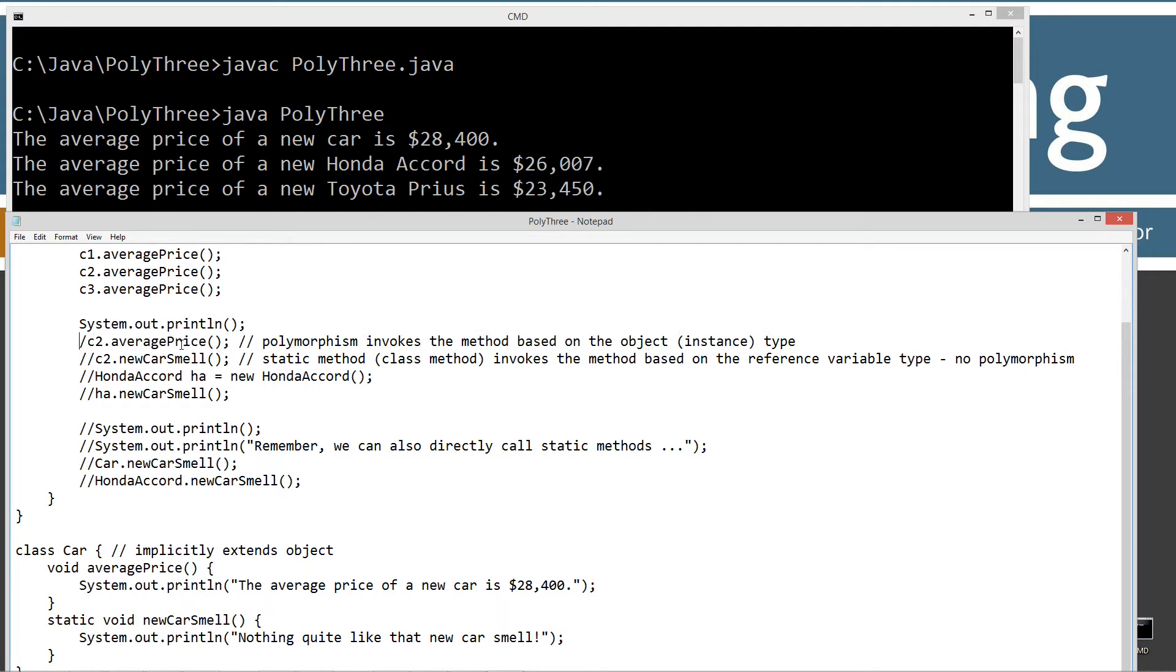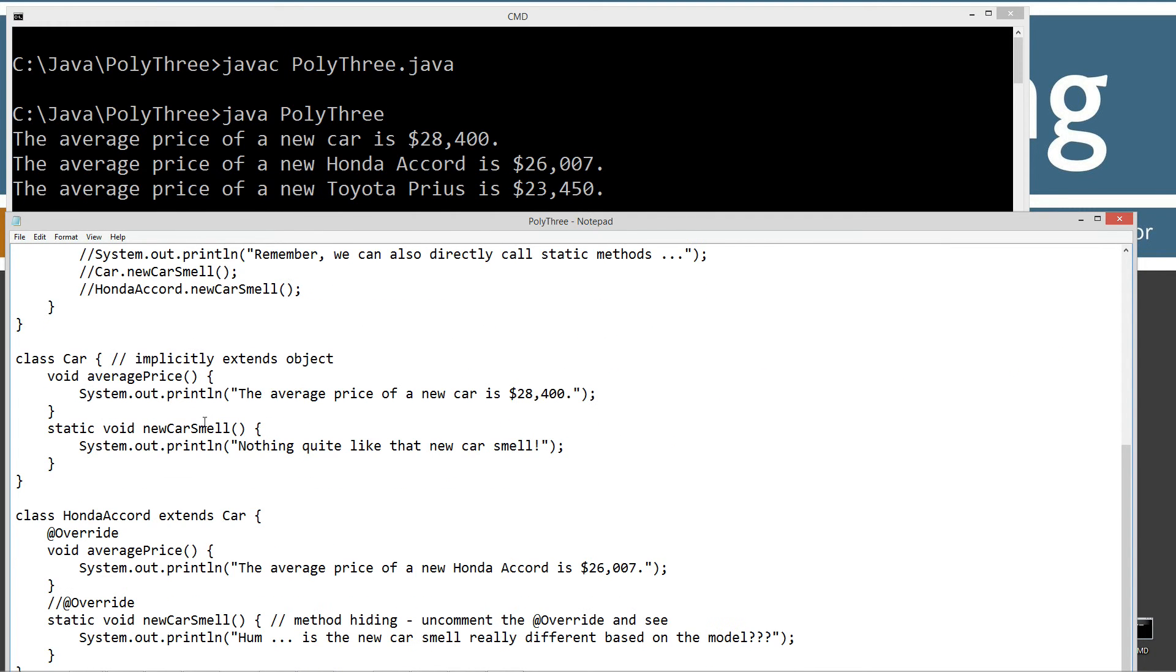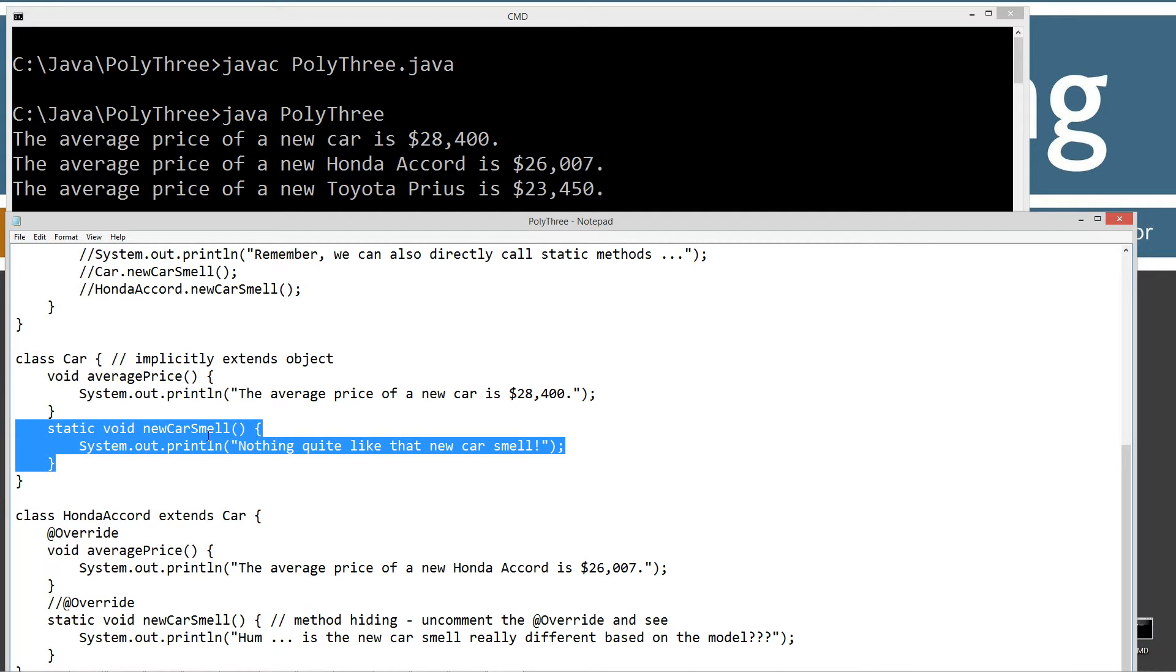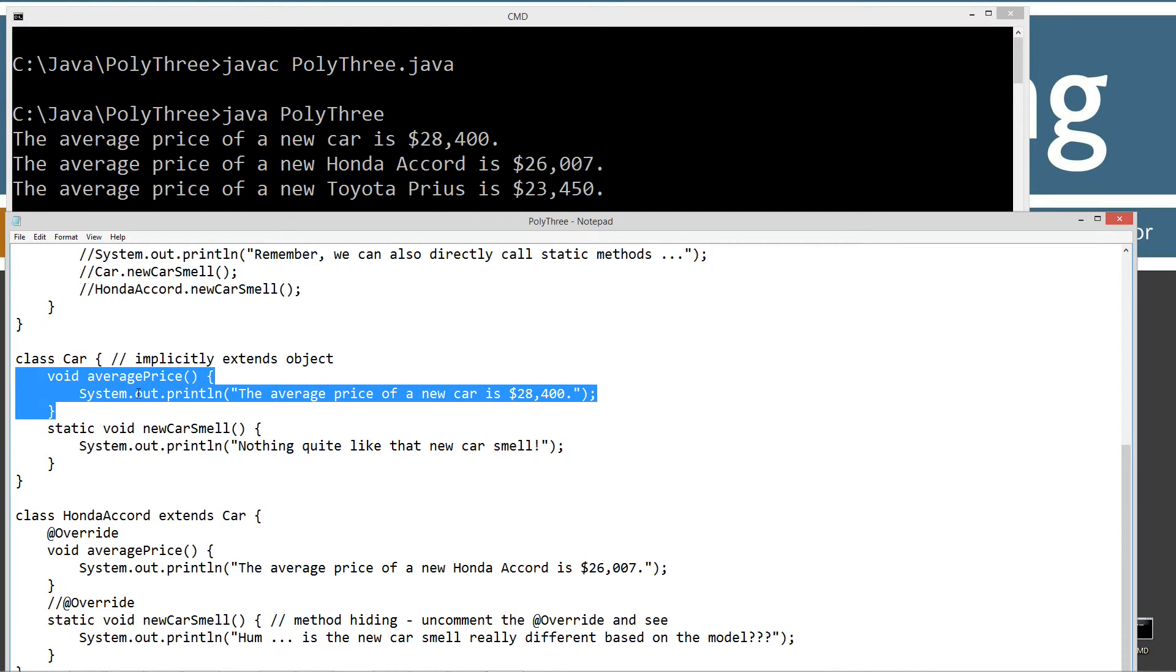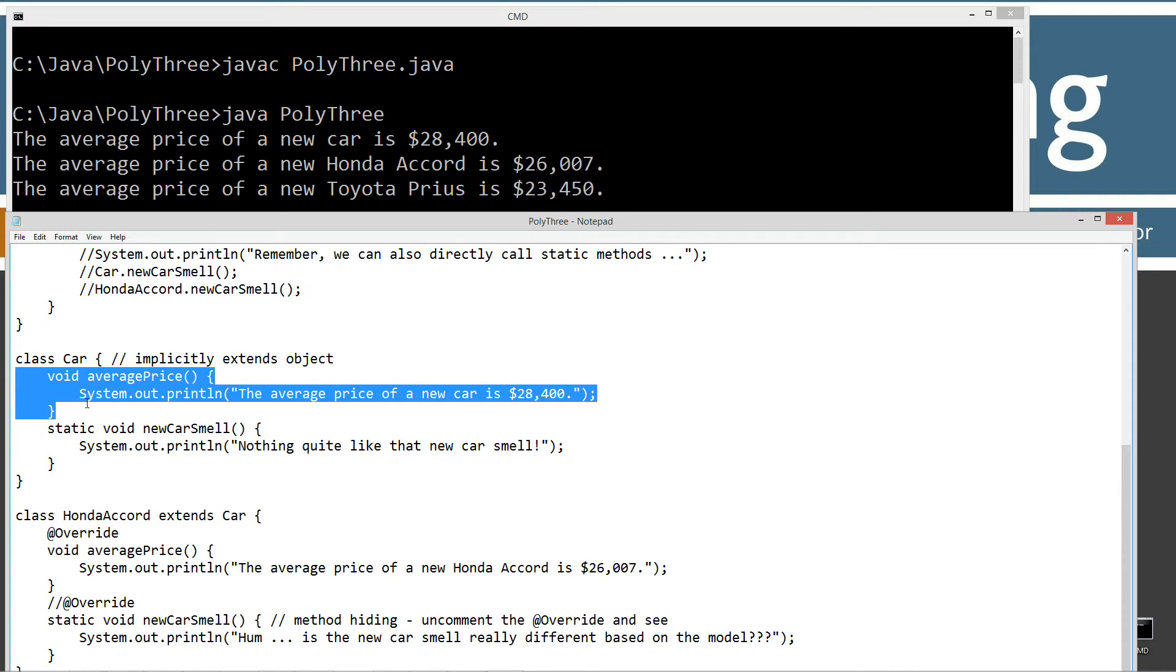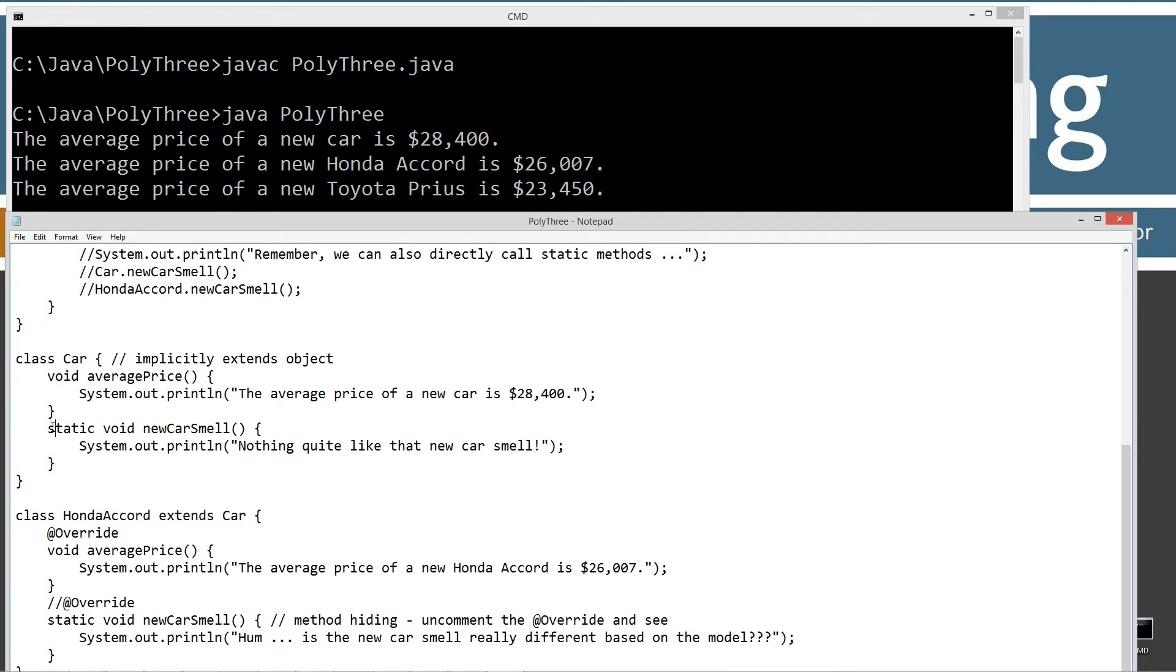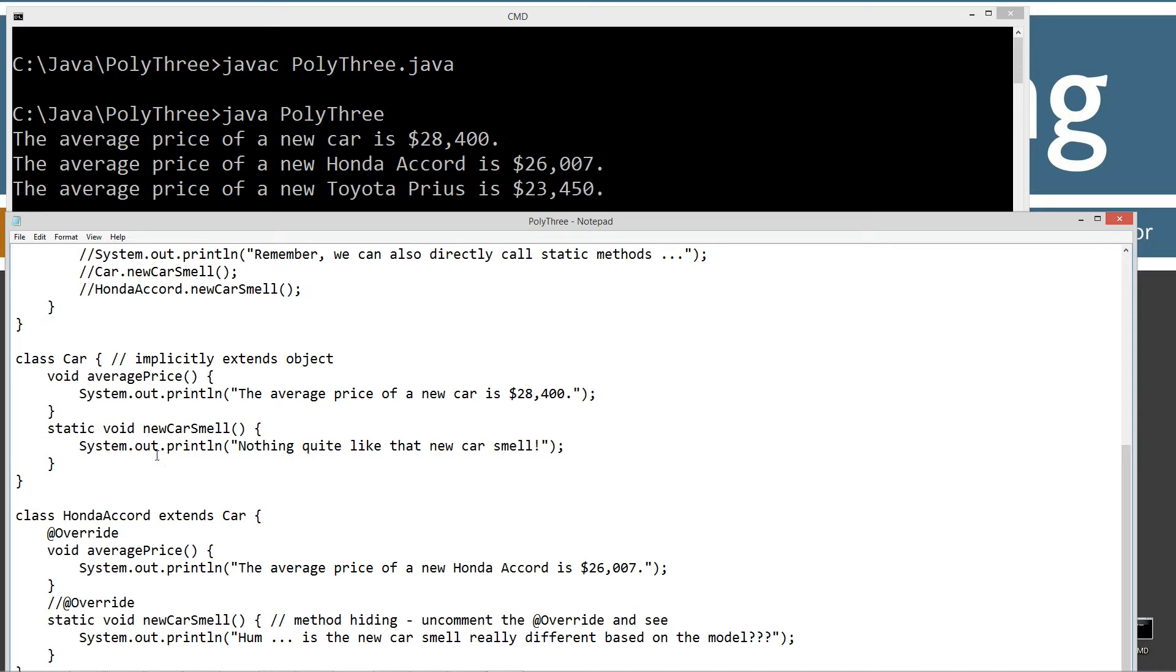Now, what happens, for example, I added this new method into the car class here called new car smell. You'll notice it's static, so that makes this a class method. Average price does not have a static keyword, so it is an instance method. An instance method is essentially the same thing as an object. When you think of your object on the memory heap, it has this method right here.